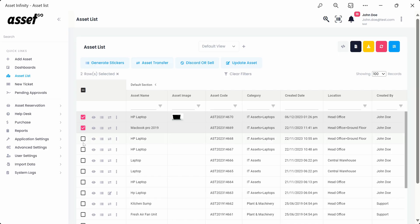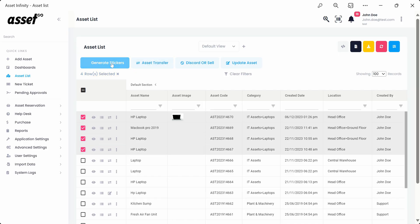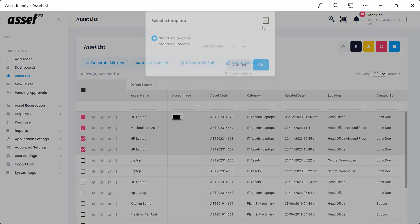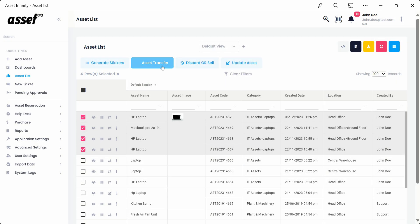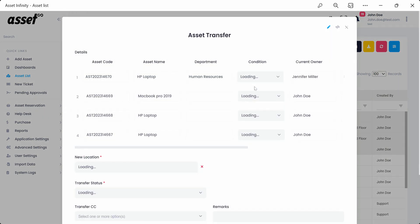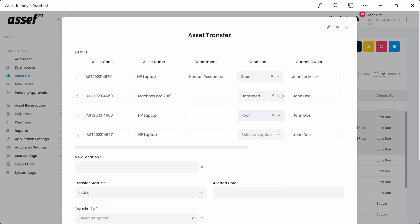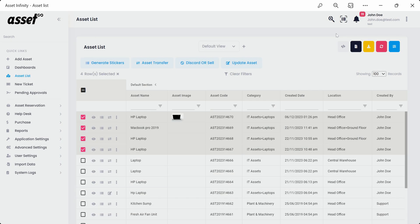Using the checkboxes on the left of each asset from the asset list, we can also generate stickers, transfer, dispose of, or update multiple assets in a single selection. The same type of forms open up providing the option to update details of all the selected assets.